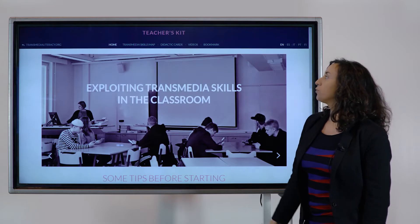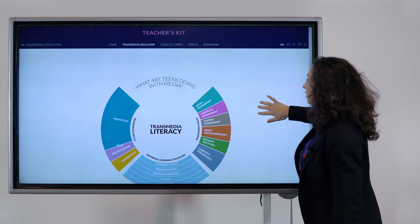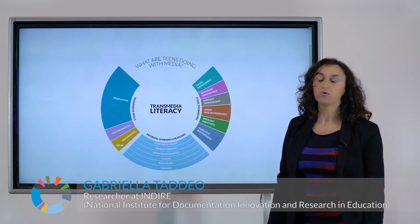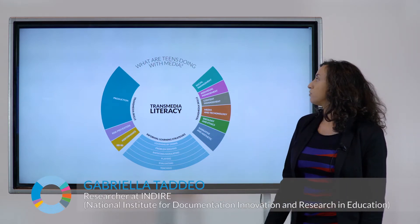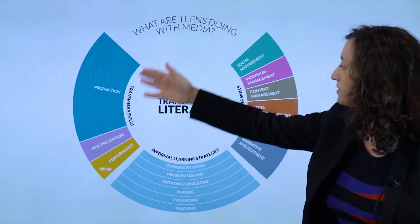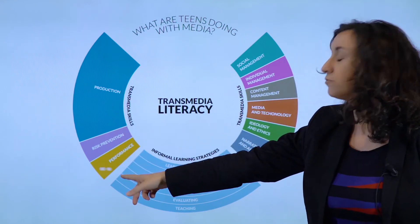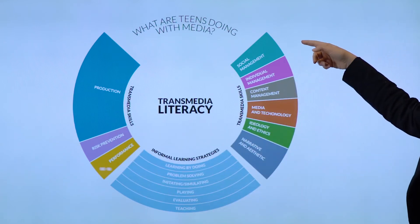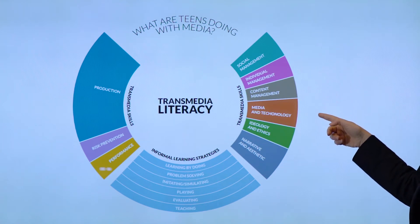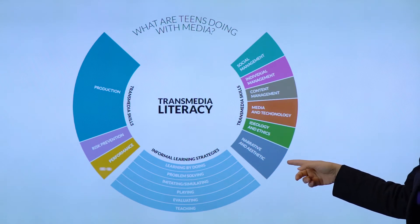In the Teacher's Kit we have the Transmedia Skills Map. This is an interactive and visual map which responds to the question: what are teens doing with media? We have several main areas: production, risk prevention, performance, social management, individual management, content management, media and technology, ideology and ethics, and narrative and aesthetics.